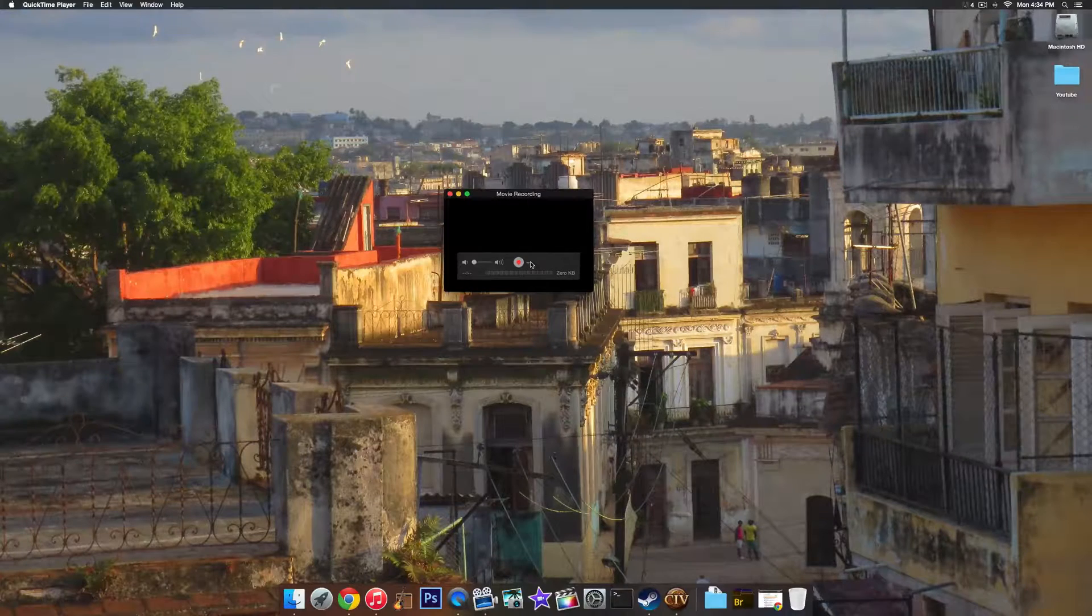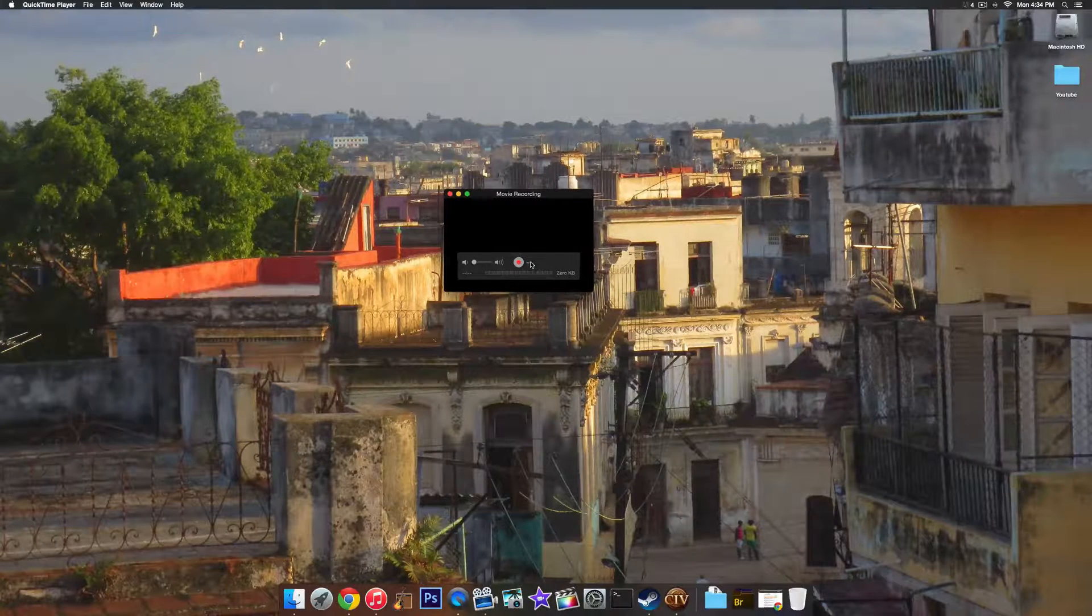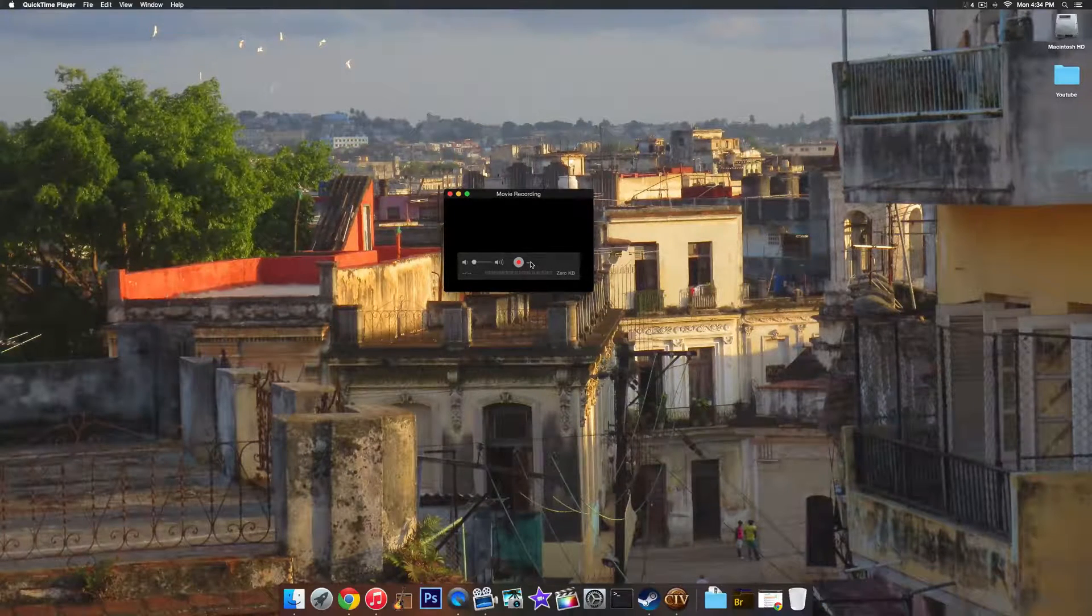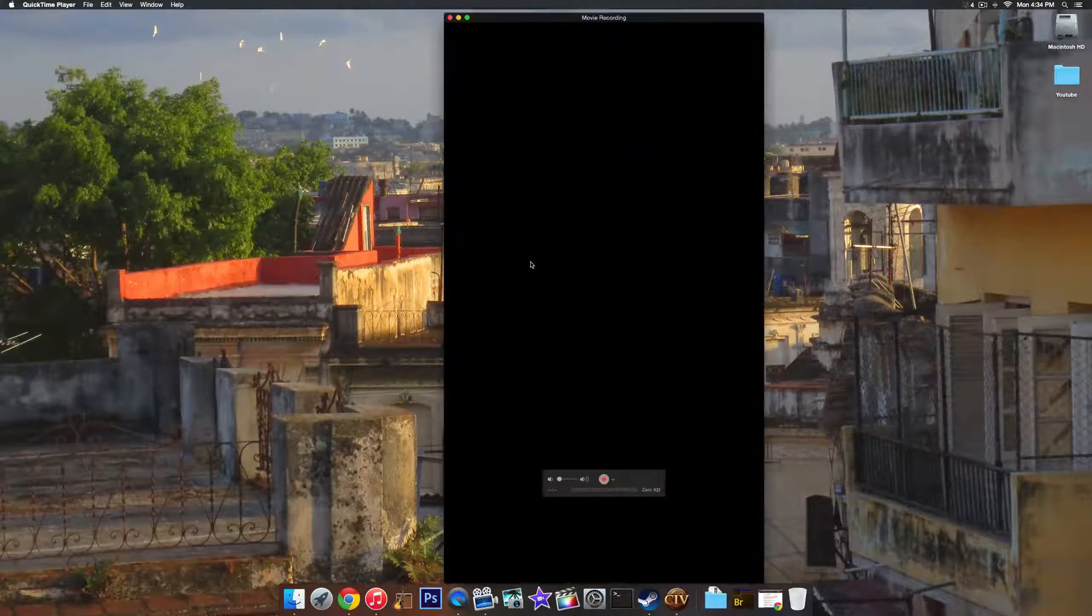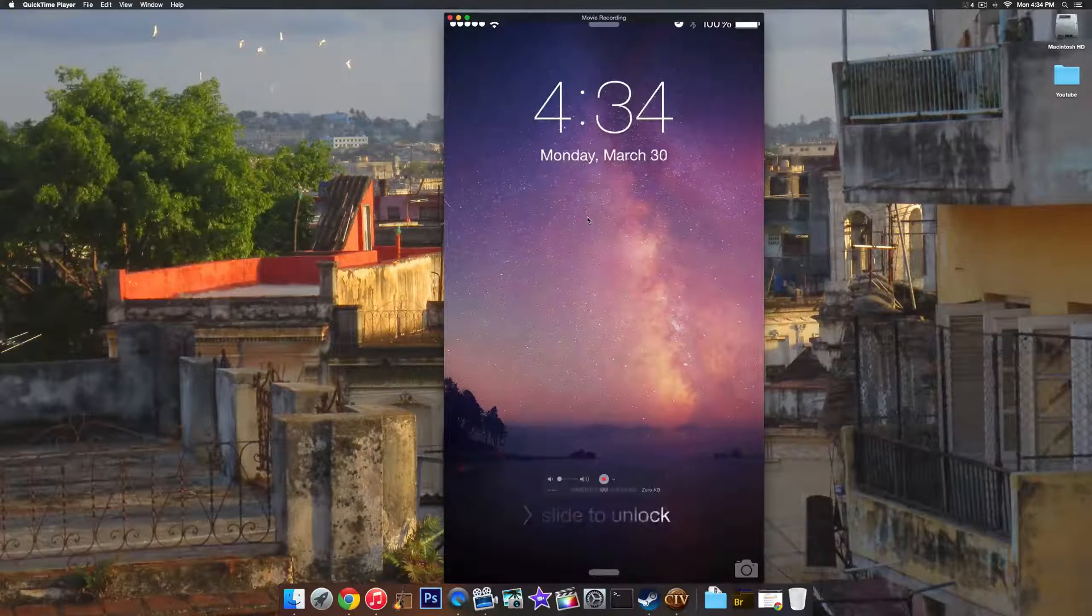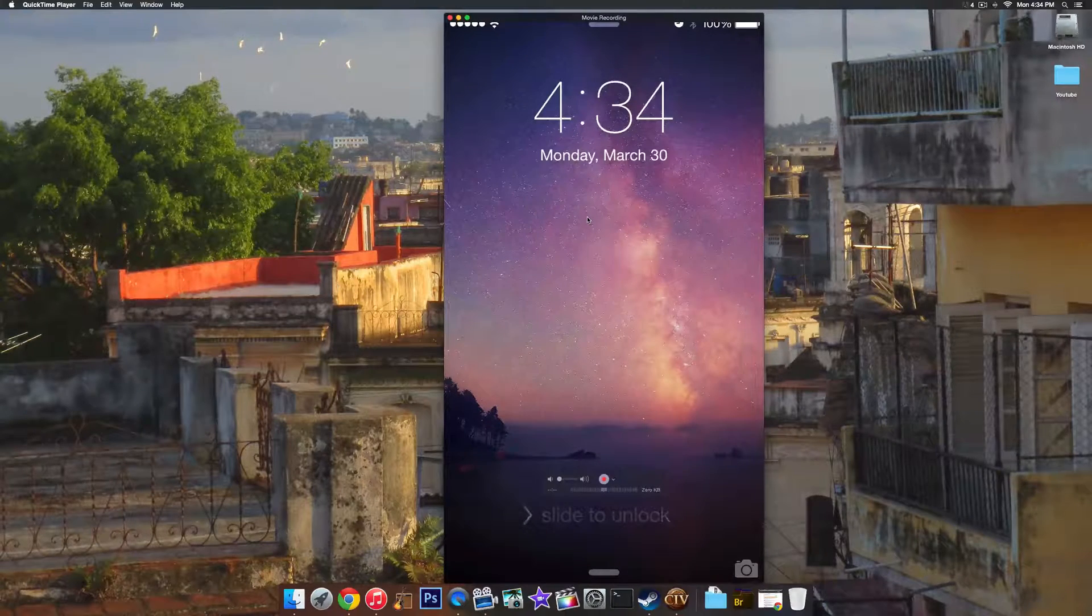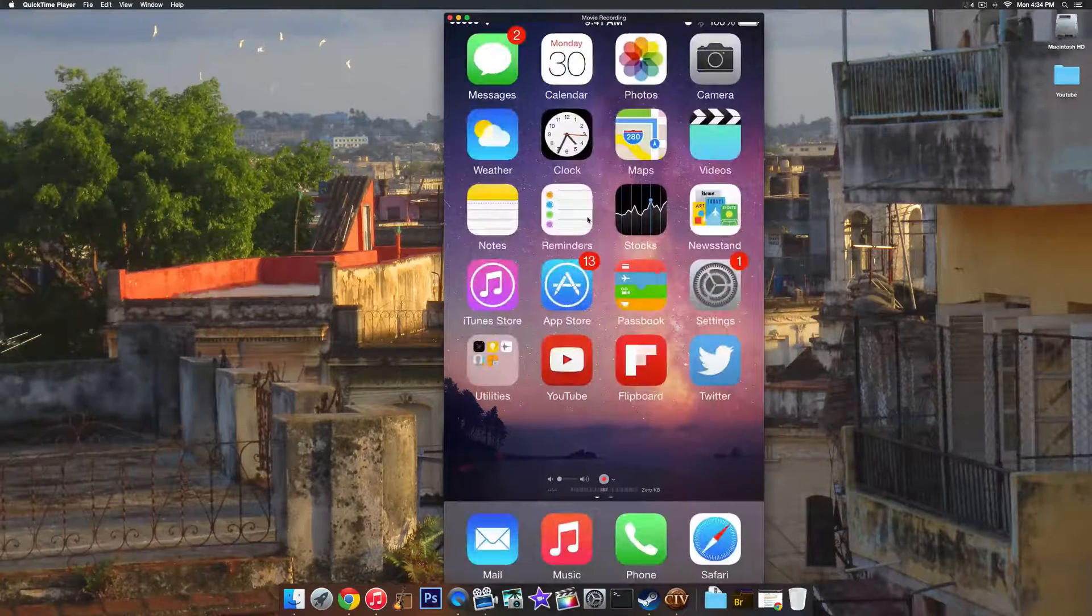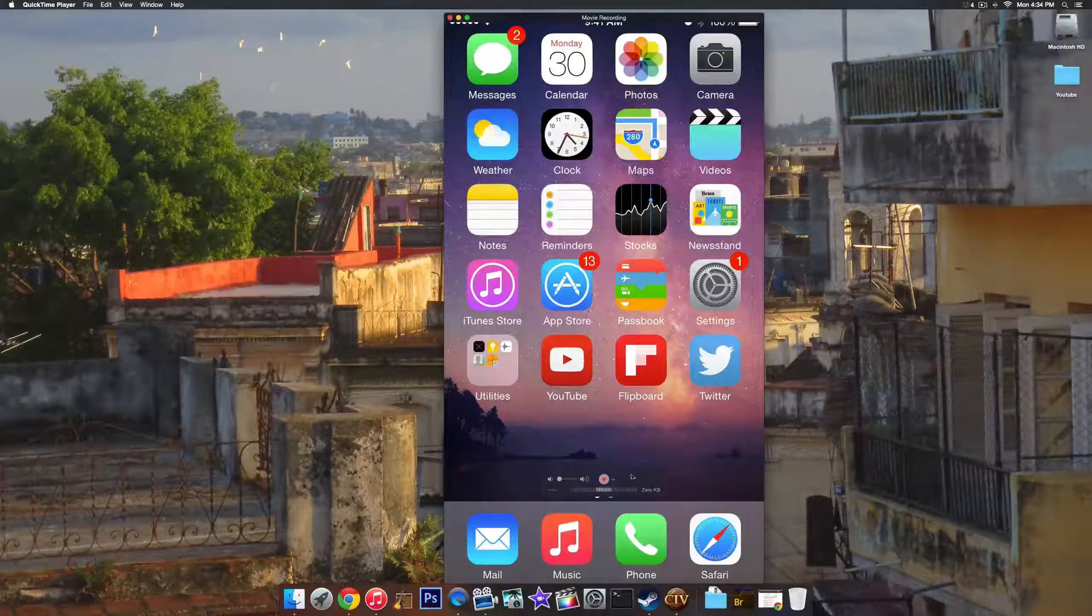Go ahead and click on it, and it will be recording your phone. So you see if I turn my phone on right now. There it is. This is my phone's screen. You can go ahead and look at whatever you want.